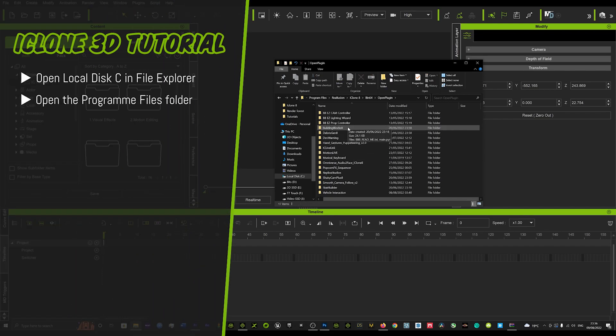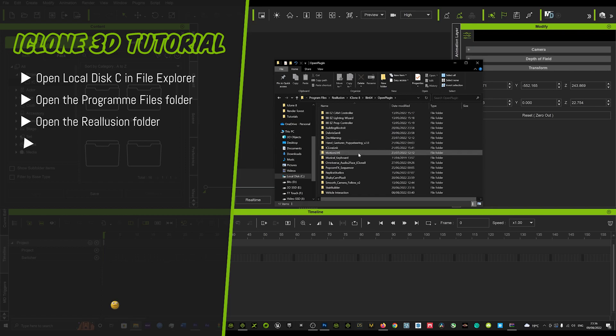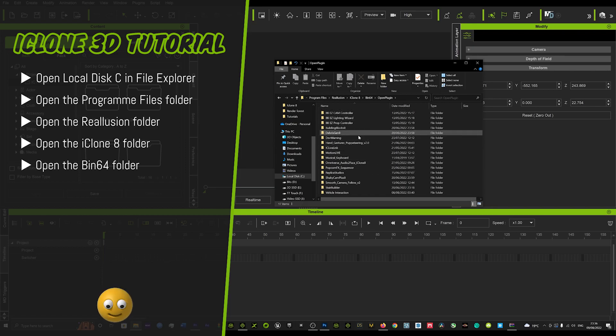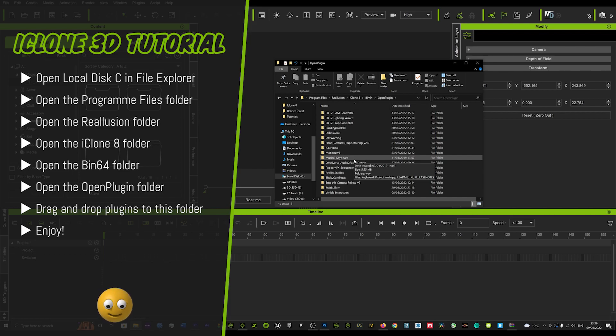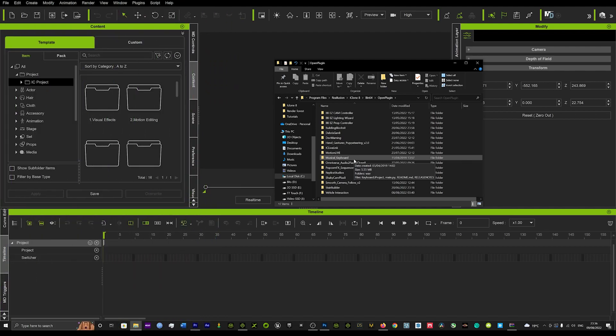Now this is all your plugins here. This is where you'll place all your plugins that you get from Reillusion. When you download them, you just drag and drop them into this folder right in front of you, and we go through the route that I just showed you how to get there.